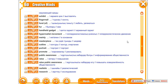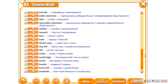Research. Save. Scale. Shower Away. Stay Still. Stroke. Surprisingly. Thumb. Transfer. True to Life. Worldwide.